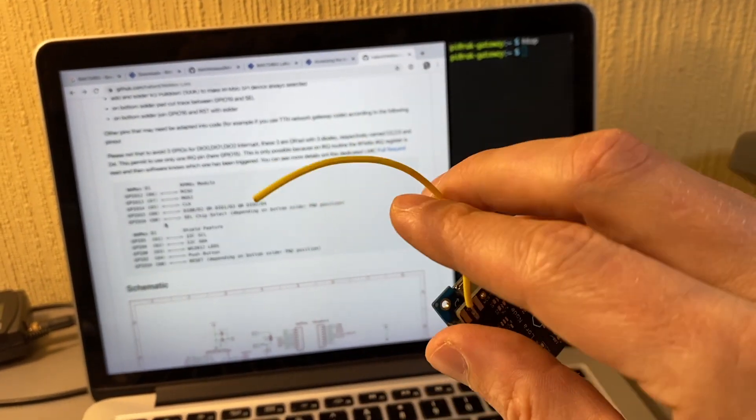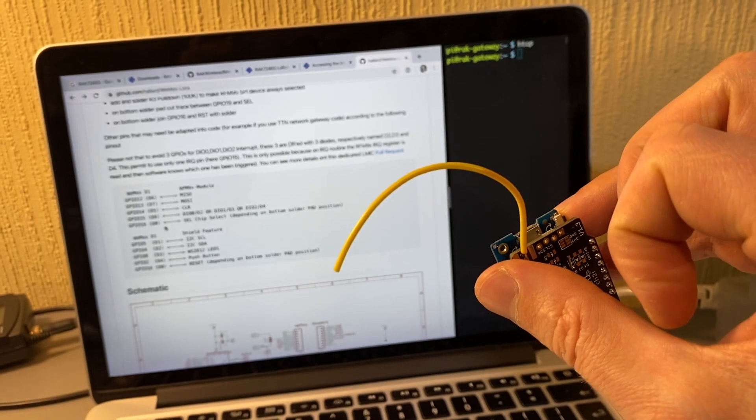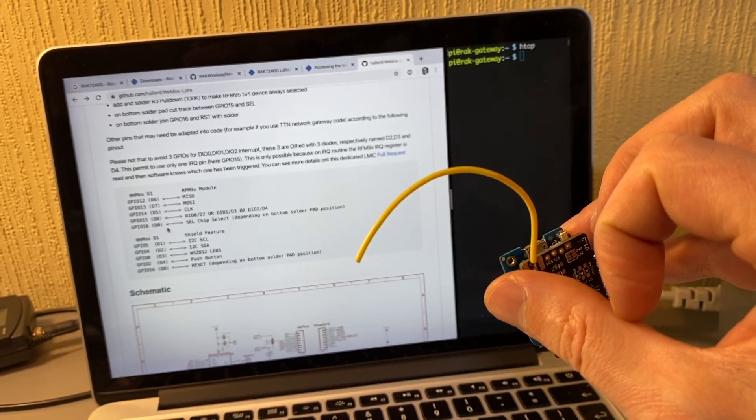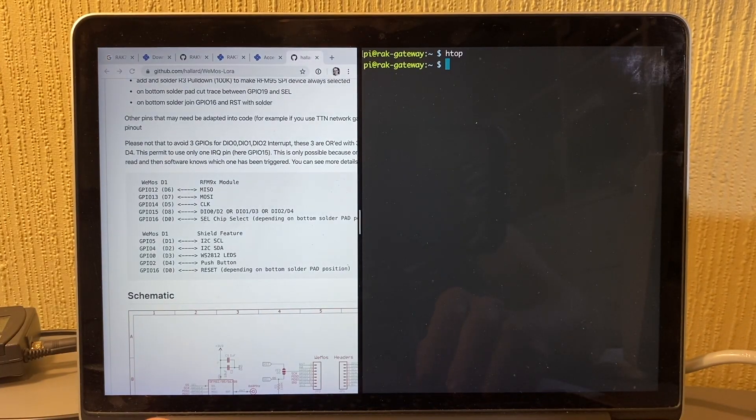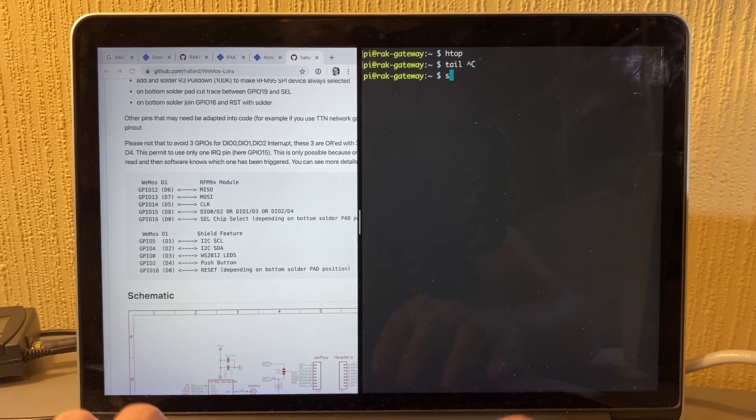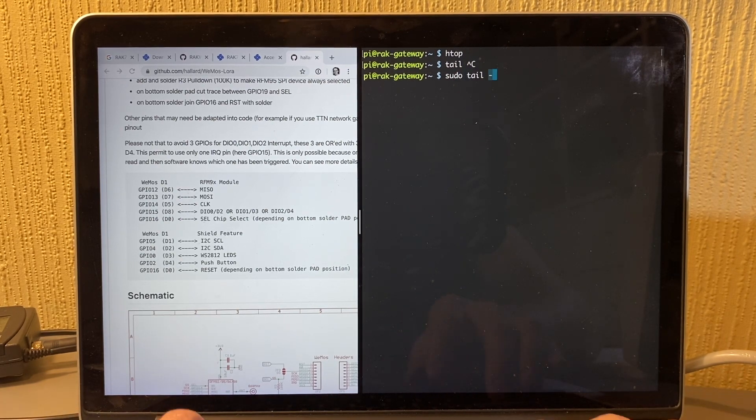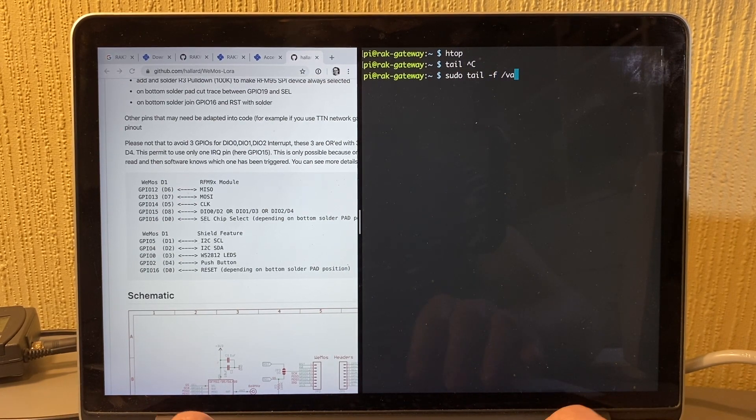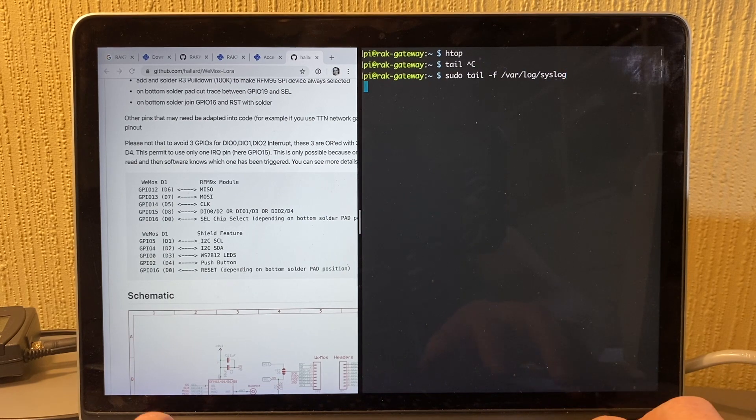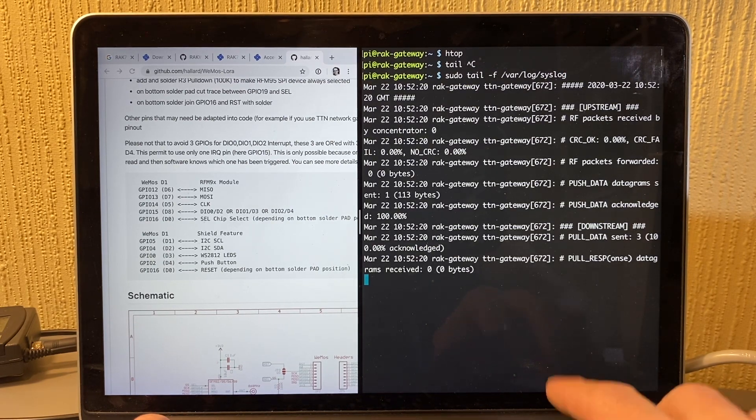This antenna, this is like a quarter wavelength for the European frequency. That was like 8.6 centimeters. It logs to the syslogs, so if you do sudo tail real-time wild log and syslog, it's probably an easier way to get this.